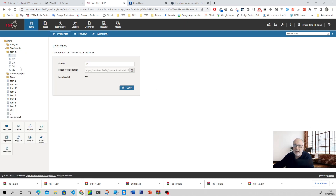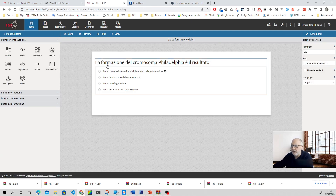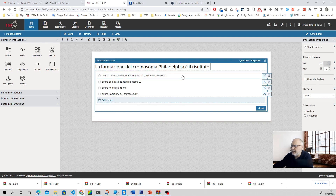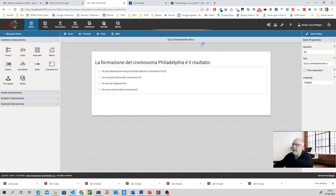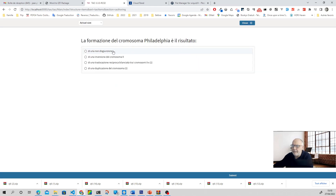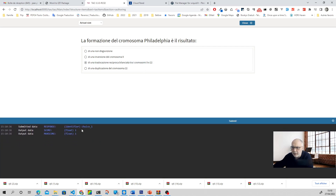So continuing here — now you can see there are the questions. Let's open a question and verify. Yes, we have the first question, which is in Italian. And if you remember, the first answer was the correct one. Let's click here — we have the question and response. Click on the response and you see it is selected. The response processing is on match correct. It means that if we go on preview, save — it will verify if this element is clicked and submit. And we have the point.